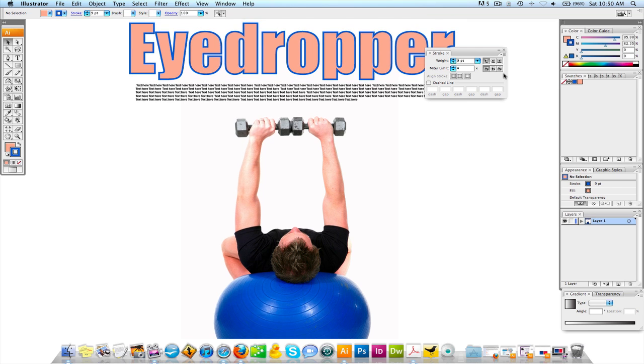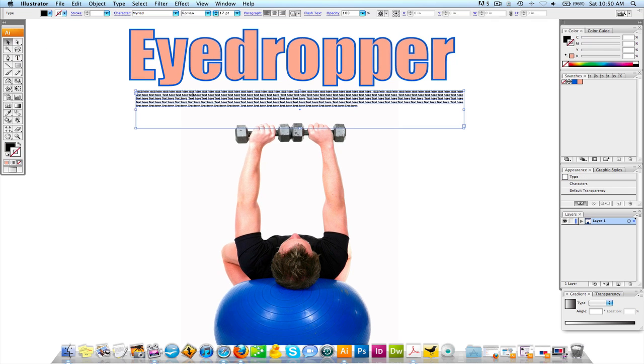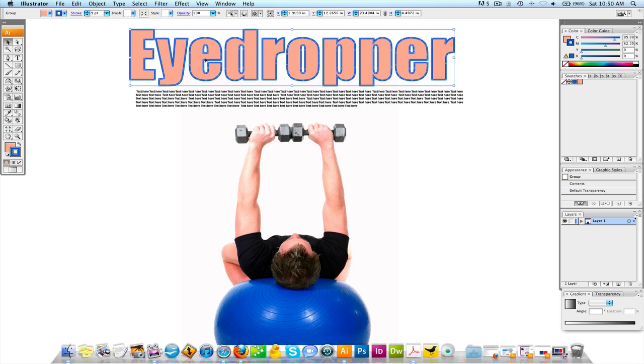I can pull this over into my stroke and make my stroke a little bit thicker. So that's another cool thing you can do — but that's the eyedropper utilized with images.